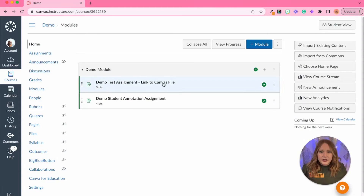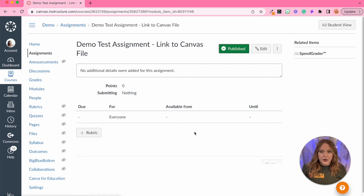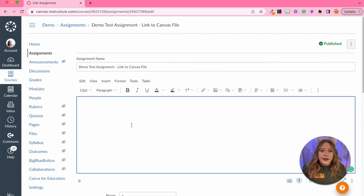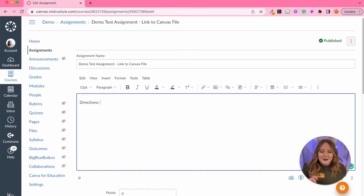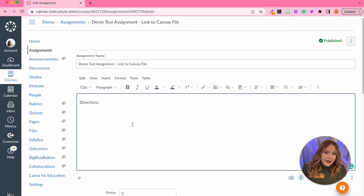Let's enter into the shell assignment that we have — as you can see it's completely blank. All we are going to do to alter this is click Edit. We are now in edit mode, and within the rich content editor I'm just going to quickly add directions and leave it as simple as that. You can enter whatever directions you want your students to have. Now we're going to get to the part where we add our file or link to the assignment.